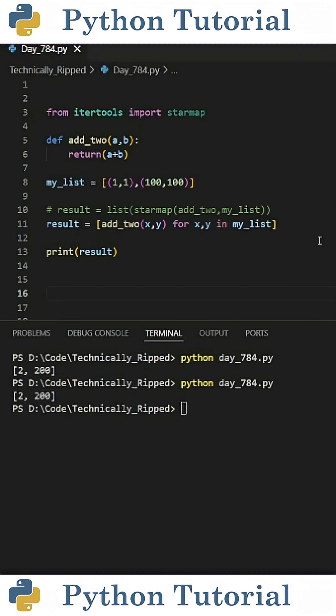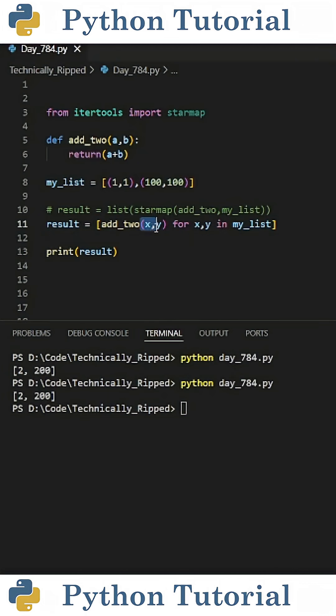For the technical users out there, without using the starMap function, the code would look something like this. You would create a list comprehension that inside reads addTo parentheses XY for XY in myList.